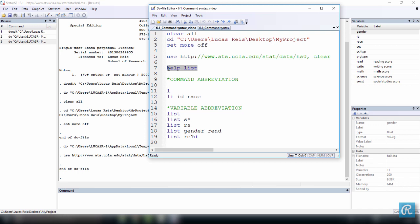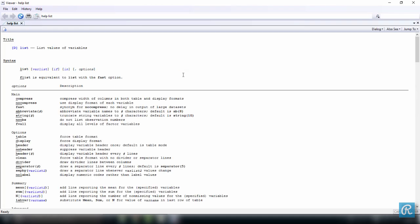We're going to use this data set to show you how a command syntax works. So first, every time you use the help command, once again let's execute this, to see more about the command list. So every time you use the help command, you will have the title of the command, a brief explanation. It lists values of variables, and then its command syntax.